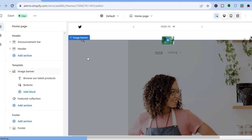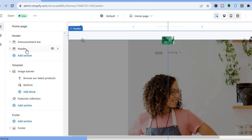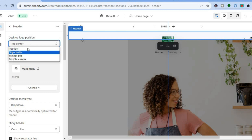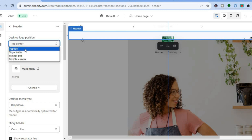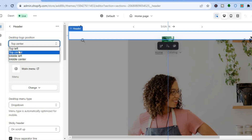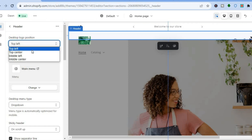After tapping Customize, you'll see the Header option on the left. Tap on Header and from there you can change the positioning of the logo — for example top left, middle left, or any position you'd like.